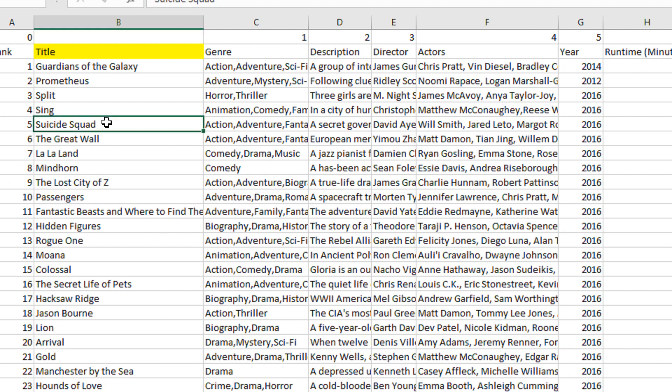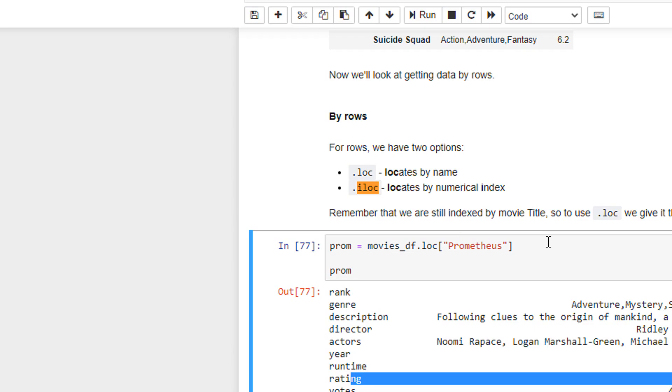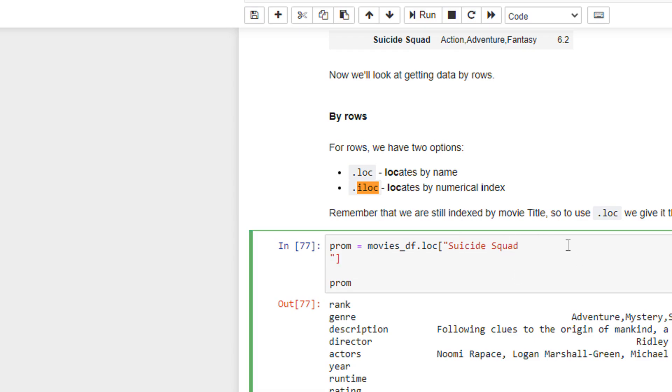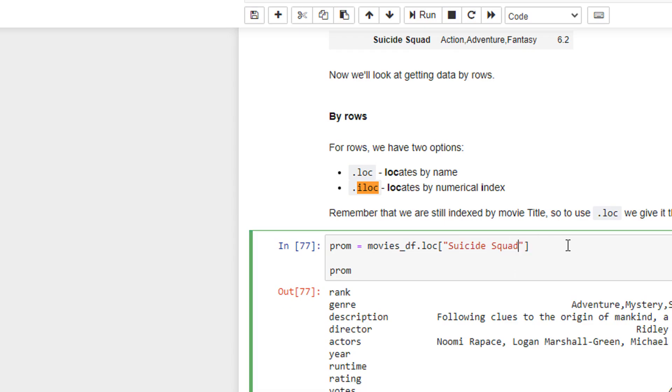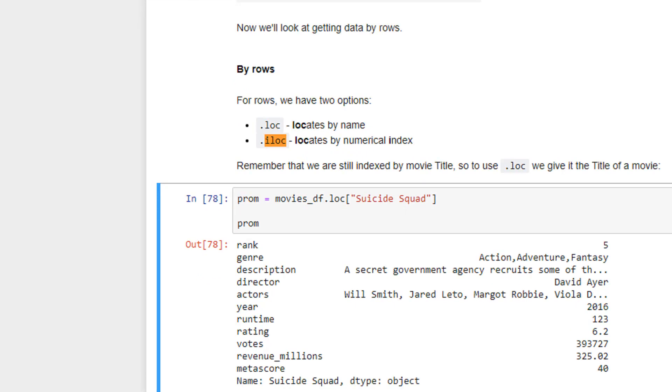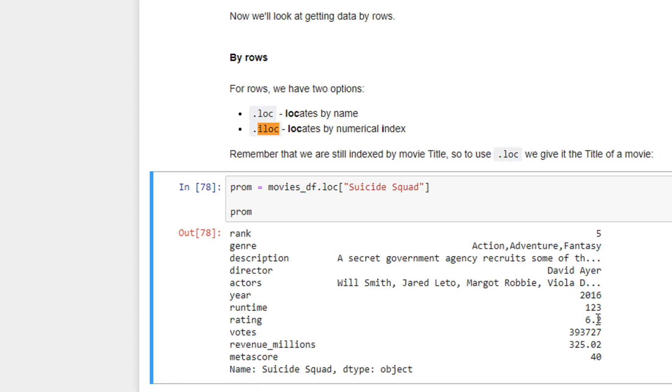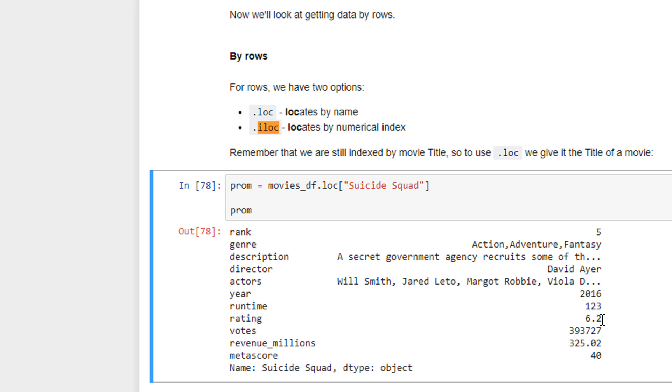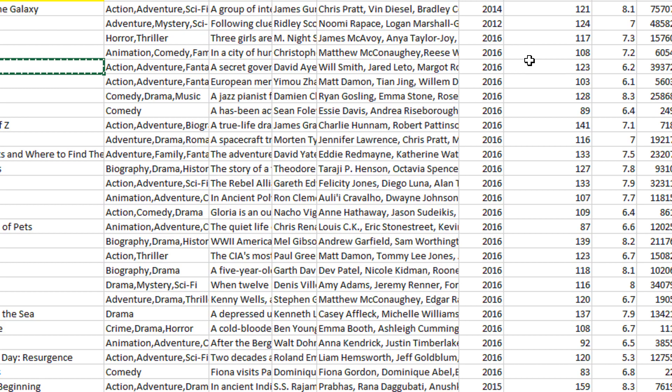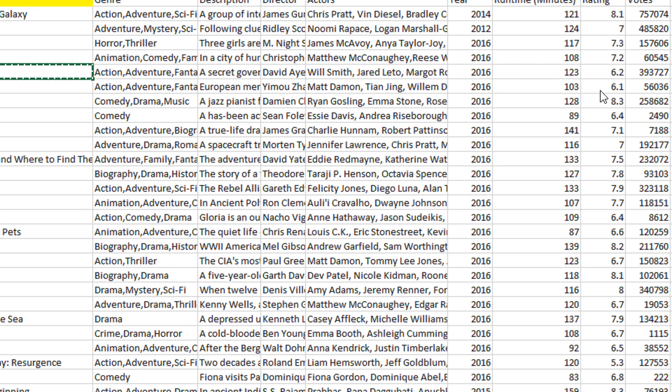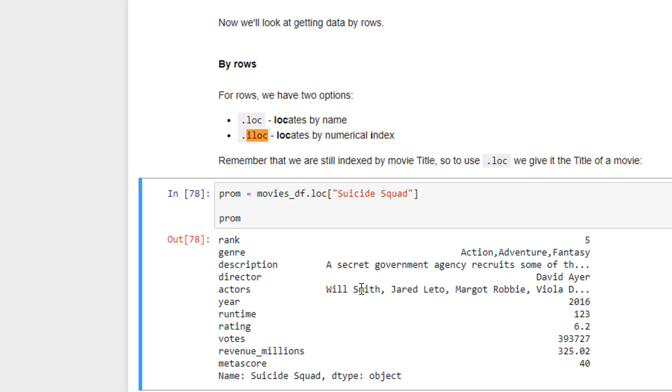For example, let us say Suicide Squad. Let me just replace this by Suicide Squad and again execute. So you can see here rank, genre. Rating is 6.2. Rating is 6.2. And this is how you can get back to any of the rows that you wish to access.